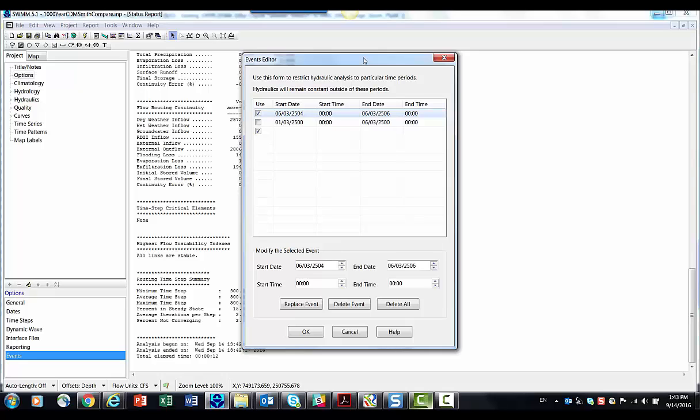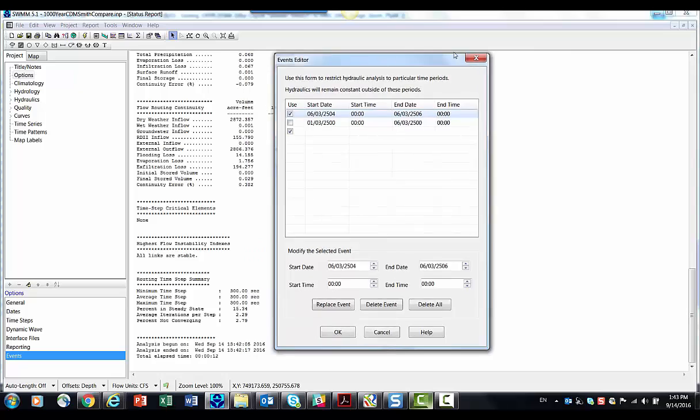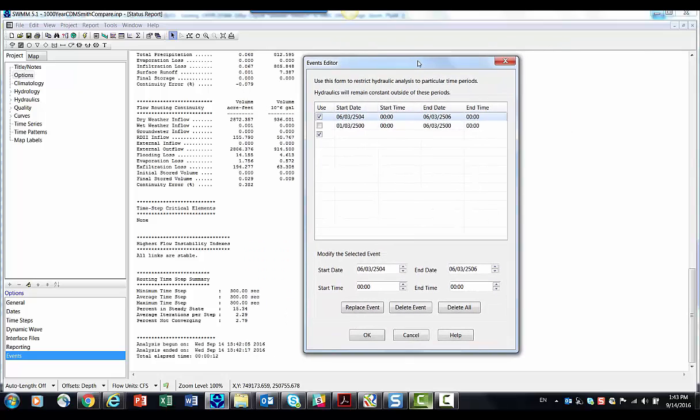And it's a really kind of neat tool. It basically allows you to do really long continuous simulations, but focus in on particular events.